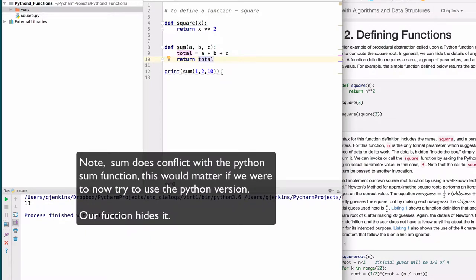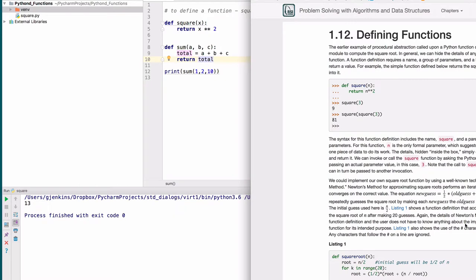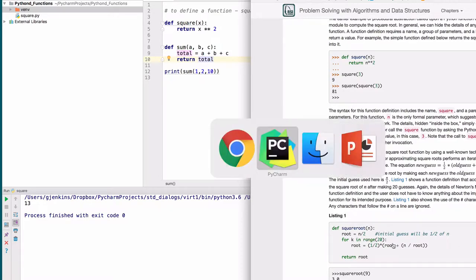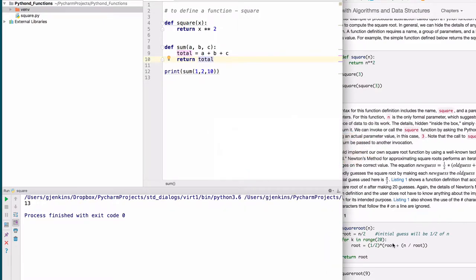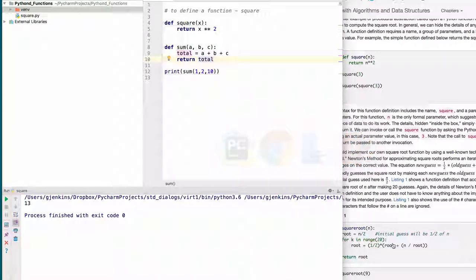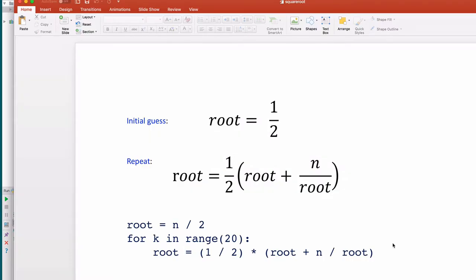That's basically a simple example of functions. Now the book gives an example of a more complex function, square root. This uses a technique developed by the Babylonians. The book author refers to it as Newton's method, and it's derived from a general theory of Newton's methods for iteration.